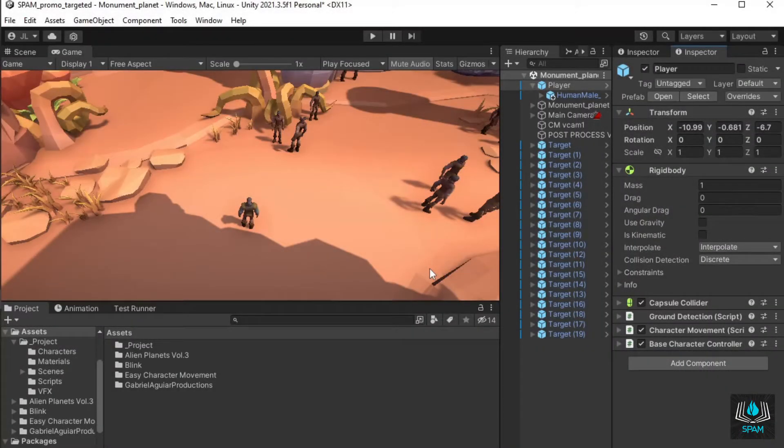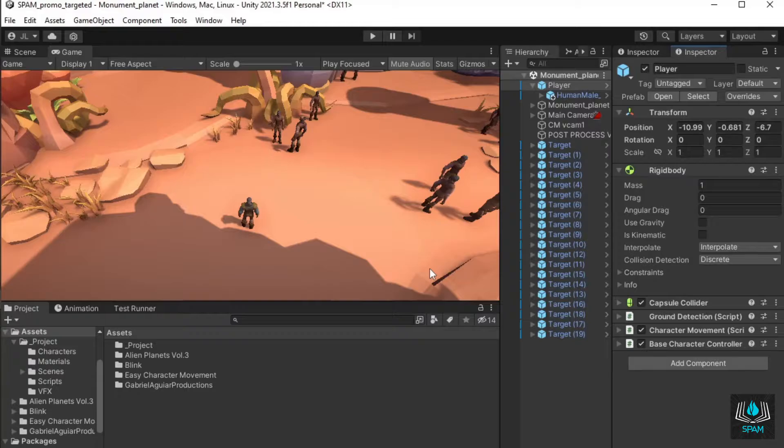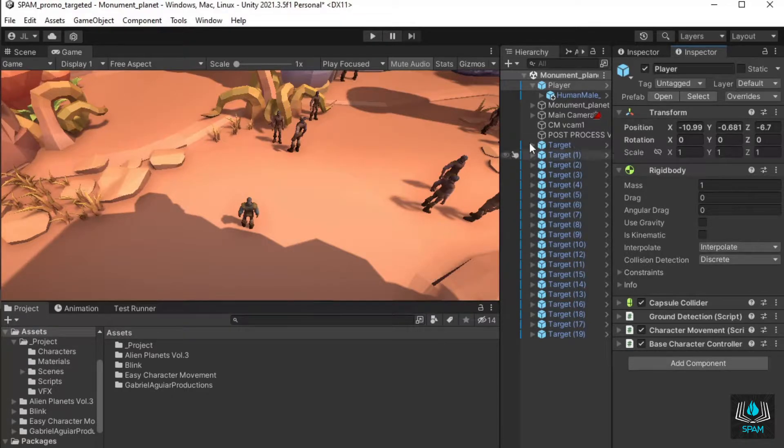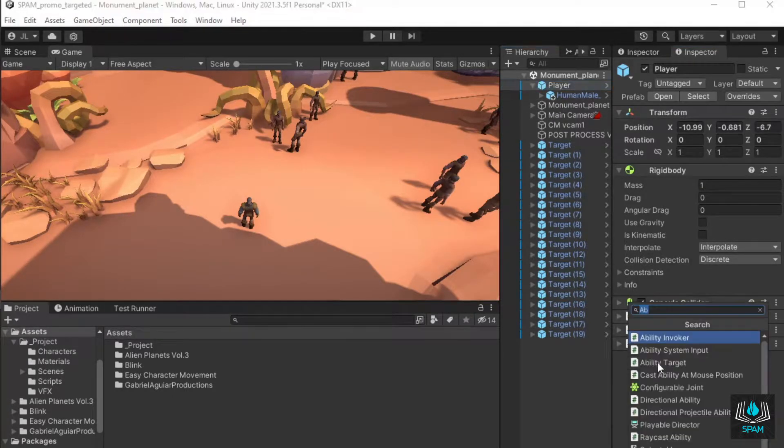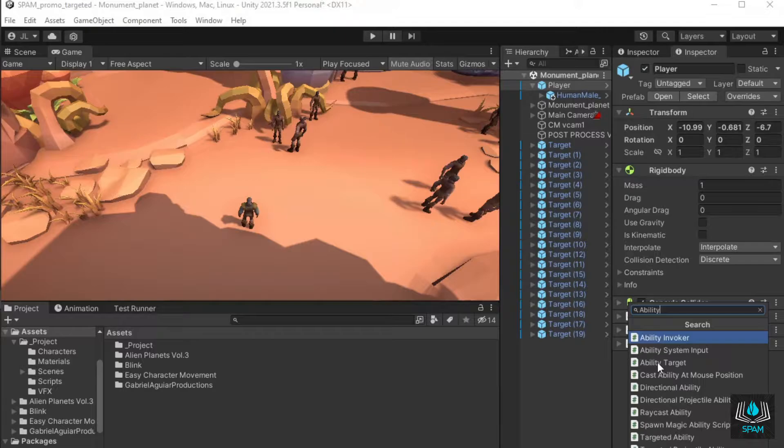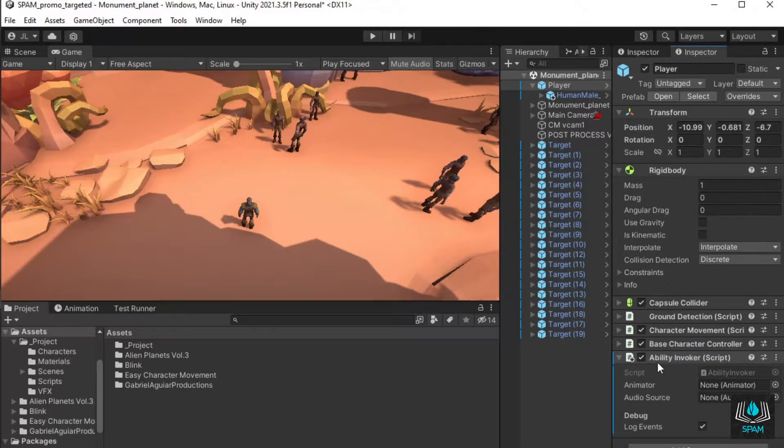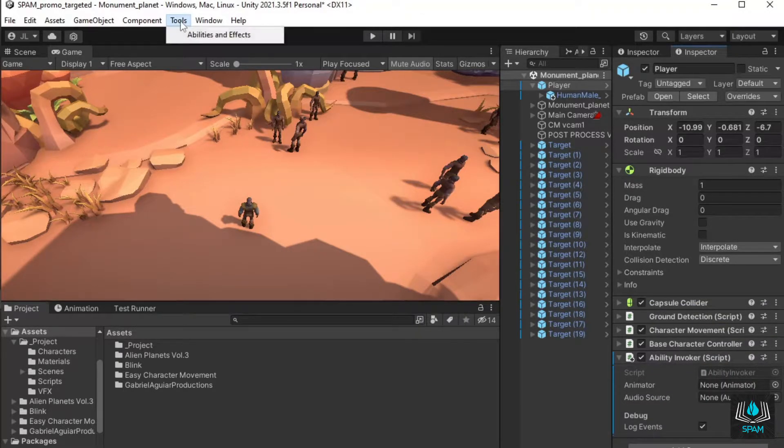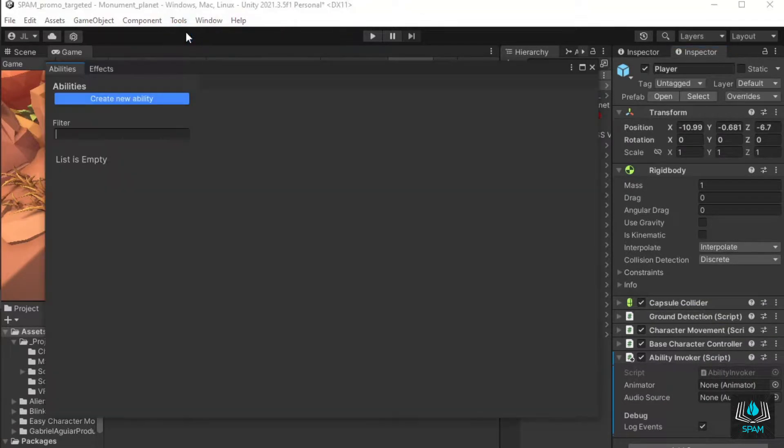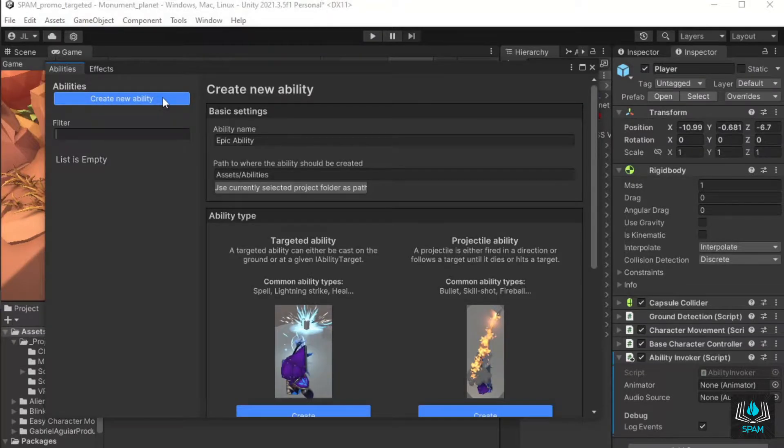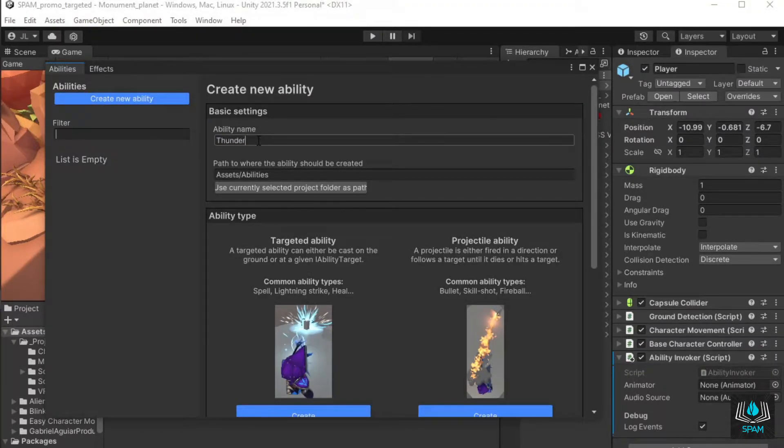Start by adding an ability invoker to the character that will be casting abilities. I'll select my player and add the ability invoker component to it. Open the ability and effects window under tools, abilities and effects. Click create new ability, give the ability a name and click create under targeted ability.